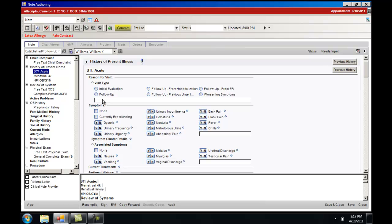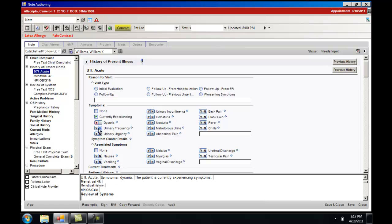In which case you can free text information in or make certain selections to go with the diagnosis that you are working with.